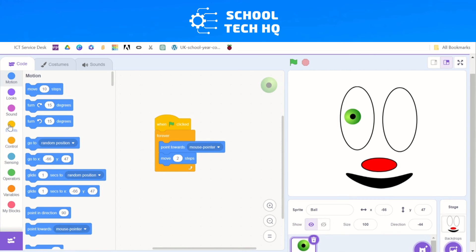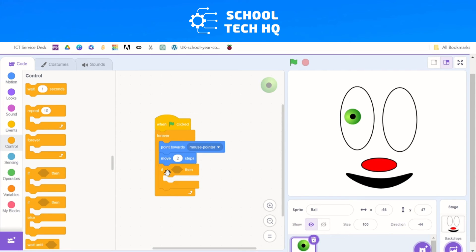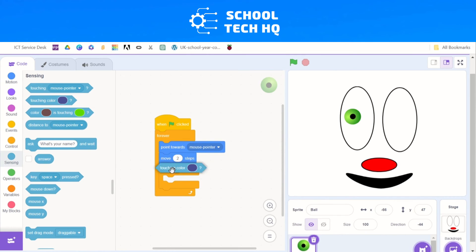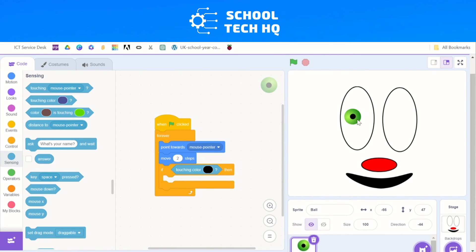We go back to Control in our block palette and select the 'If...then' block — it has a hexagon-shaped gap. We add that underneath our Move block, still inside the Forever loop. So: point towards mouse pointer, move 2 steps, and if something happens, then do something else. To create a barrier at the black line, we go to Sensing and select 'Touching color'. It fits perfectly inside the if-then gap. We change the color to black by clicking the color icon and scrolling brightness all the way down to dark. Now we're saying: if this eye touches anything black, then something is going to happen.